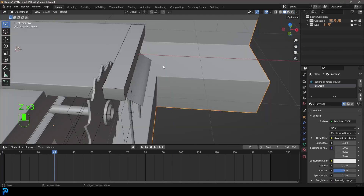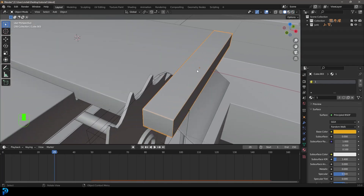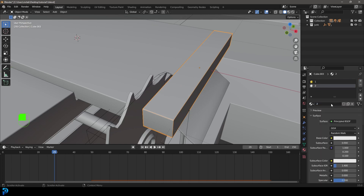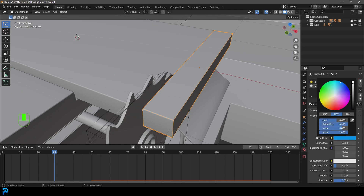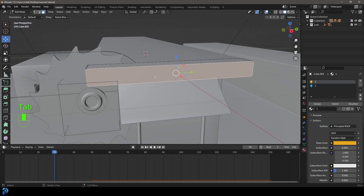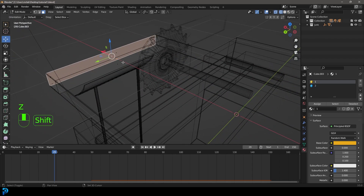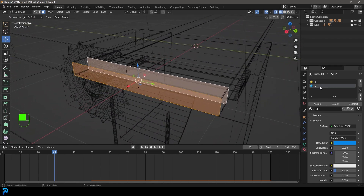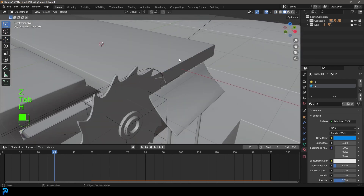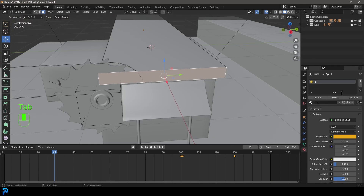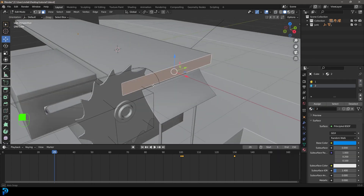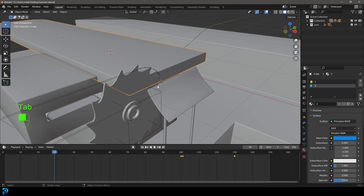Now start with the little end bit — go plus, create another material and call it two. Make it a kind of bluish color. Tab into edit mode and select this face at the front and this face at the back, then go ahead and assign that second material. Tab back out, press H to hide it, then grab the main block and select its end face. Go plus, come to the dropdown, give it that second material, and assign. Tab back out and go Alt H to unhide.